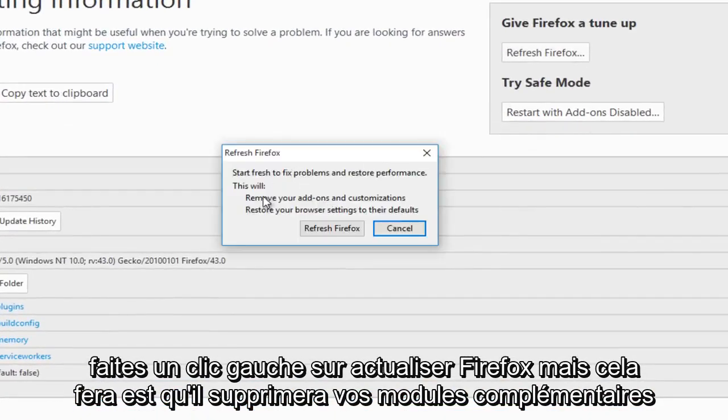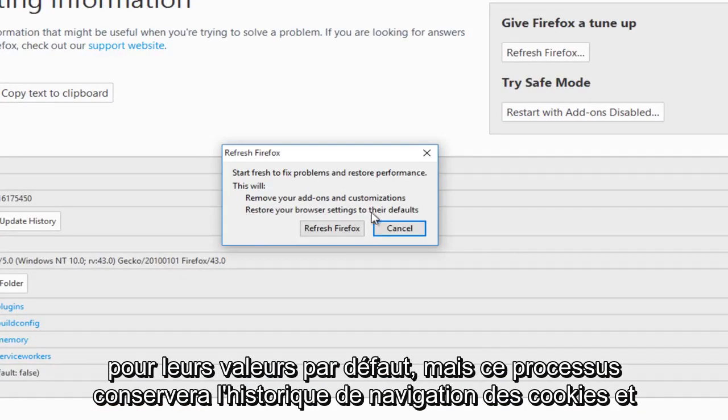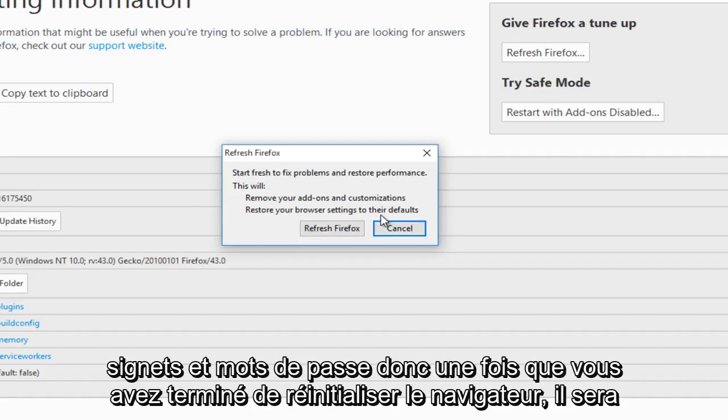What this will do is remove your add-ons and customizations, and more importantly, this will restore your browser settings to their defaults. But this process will preserve cookies, browsing history, bookmarks, and passwords.